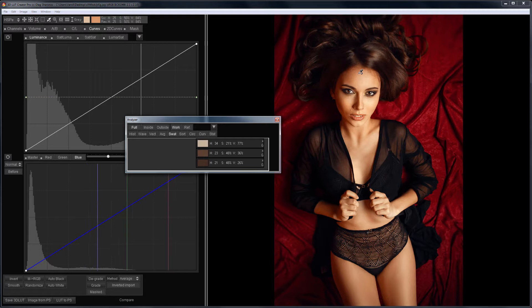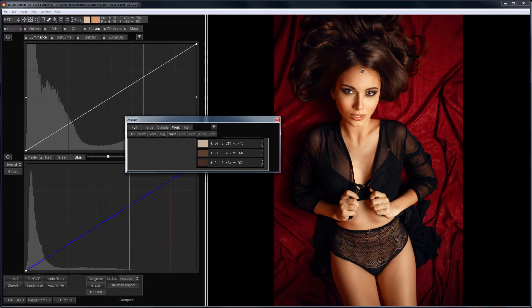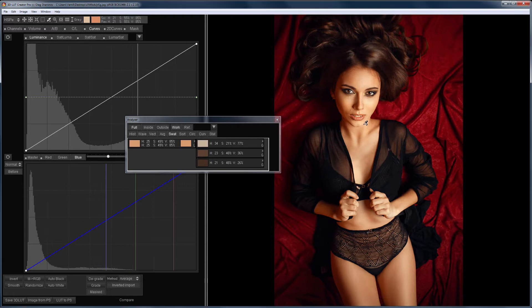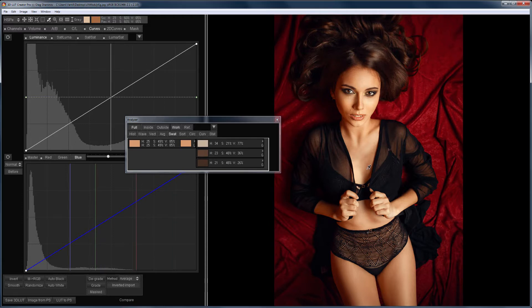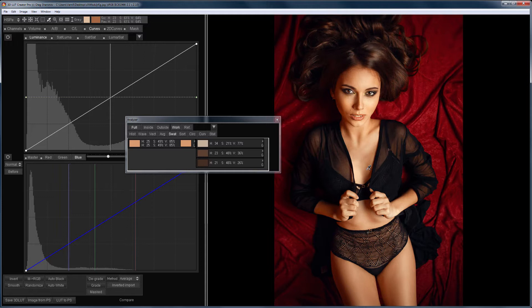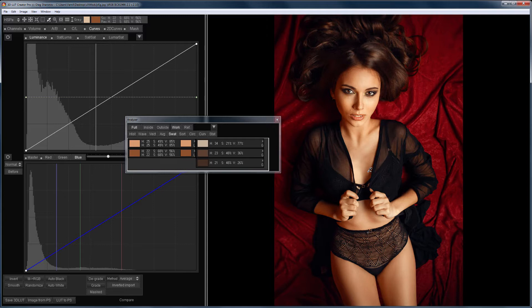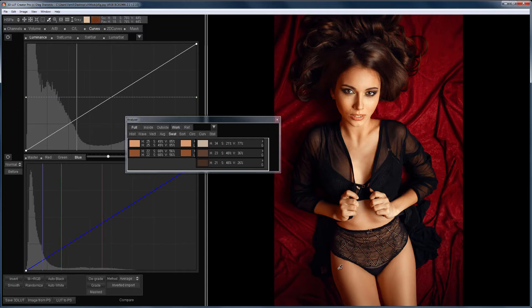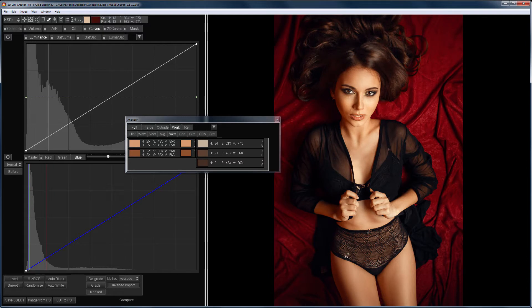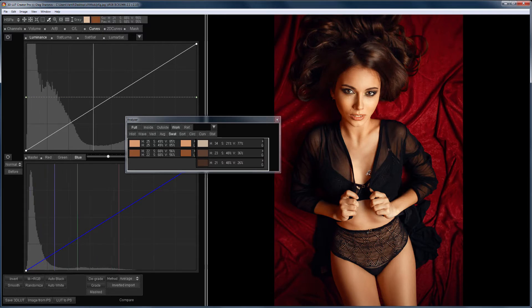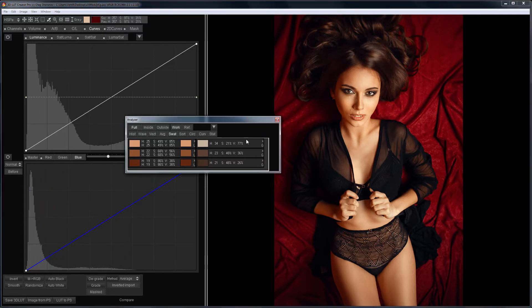Otherwise, the points on the curves will be too close, and you will get artifacts during color correction. The second thing that you should pay attention to is that the color should be taken from places on the skin where there are no other colors. For example, blush and other makeup, or color casts, as in this case. The red background affects the skin on the leg, so it looks redder than it actually is.